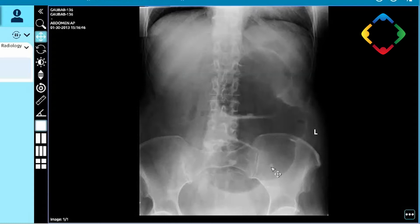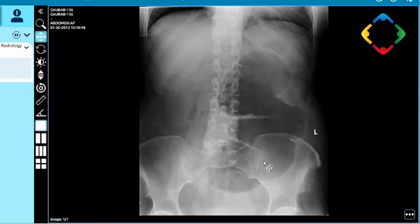I noticed that there are some calcific densities projected over the left superior hemipelvis, which are nonspecific. They can represent calcified granulomata. The bones appear unremarkable.